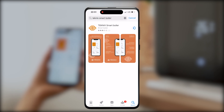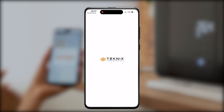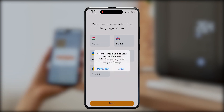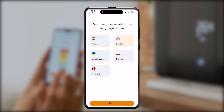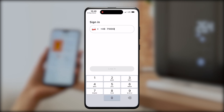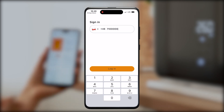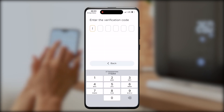Once your application is installed, let's sign up. Please enter your phone number and the verification code you receive on your mobile phone. Your login is your phone number, which you will use later to sign in.